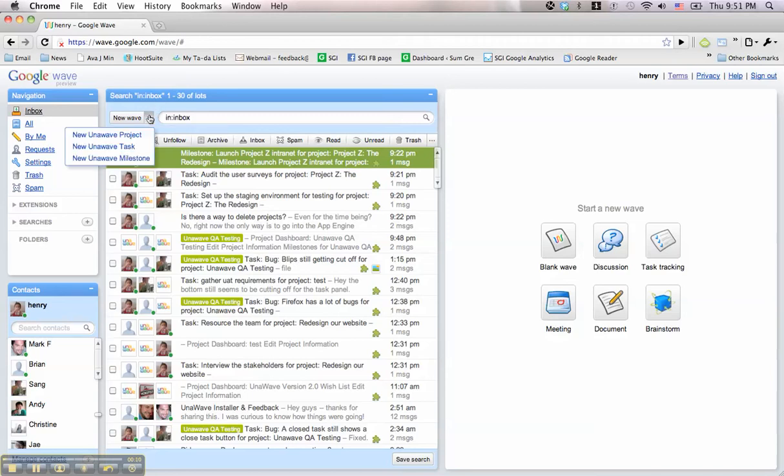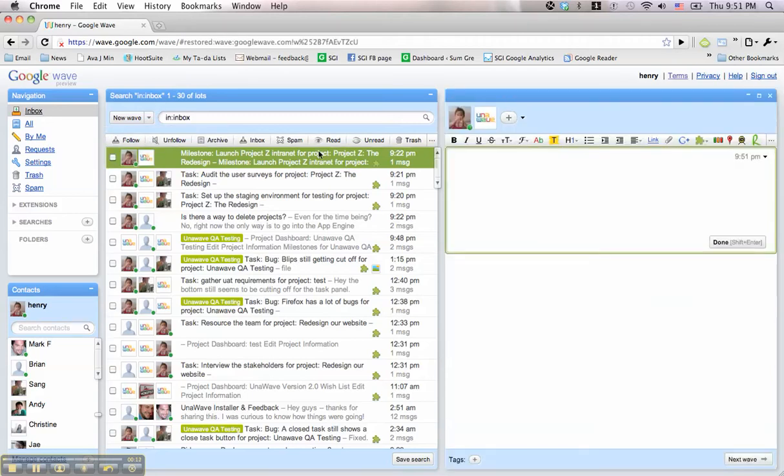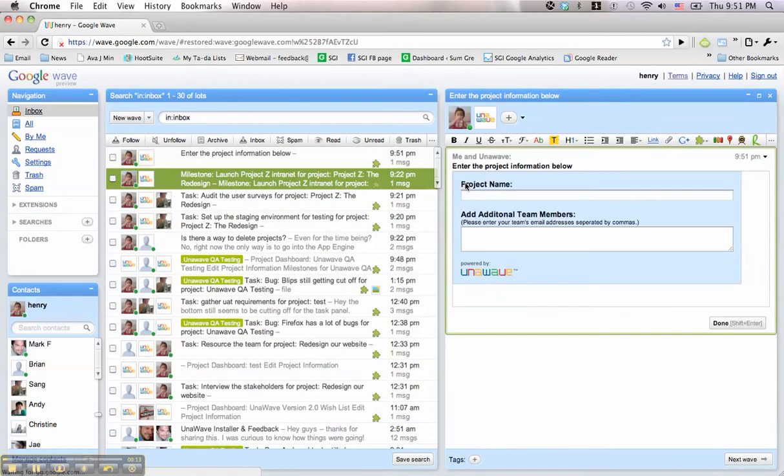First, select New UnoWave Project from the New Wave pull-down. This will create a wave with a form where you can add the project name and team members.